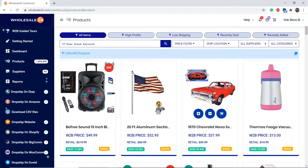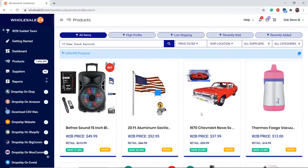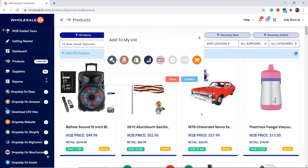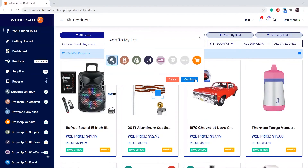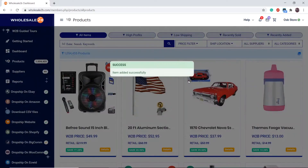The first way is to add a single item to your list. Click on the plus button on the item that you want, then choose where you want to add it. For example, to add it to my eBay list, click on the eBay plan icon and click confirm.